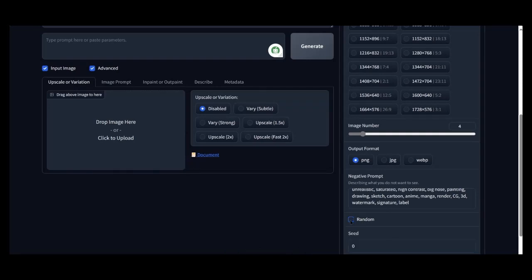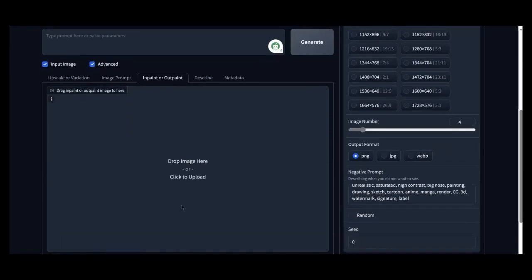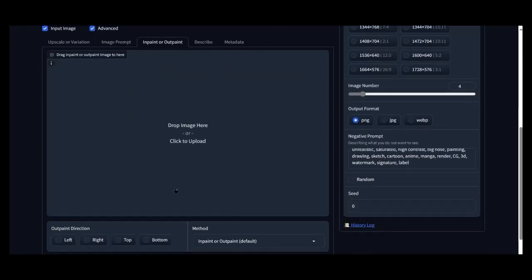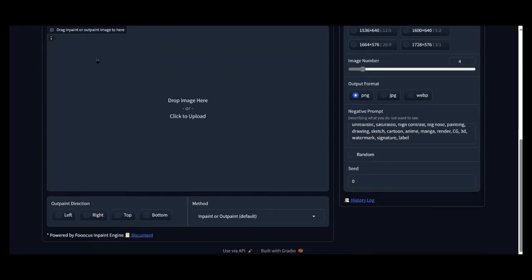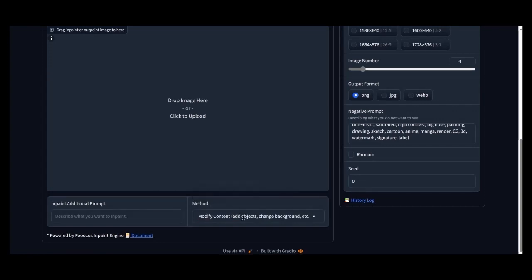We deselect Random. Now let's go to InPaint or OutPaint. We go to Method and choose to add objects.